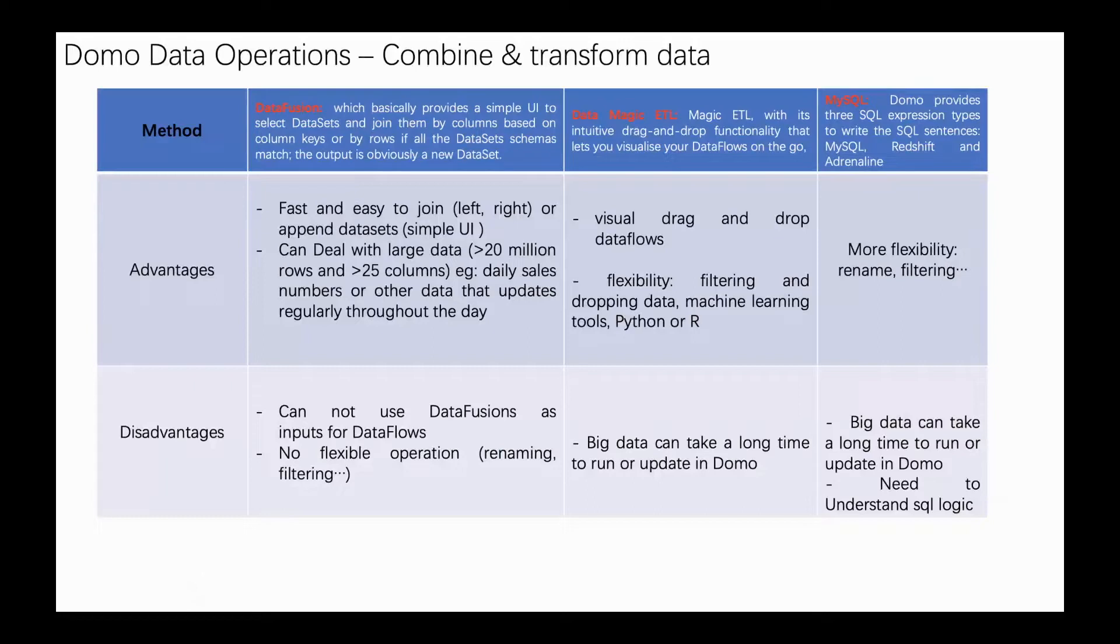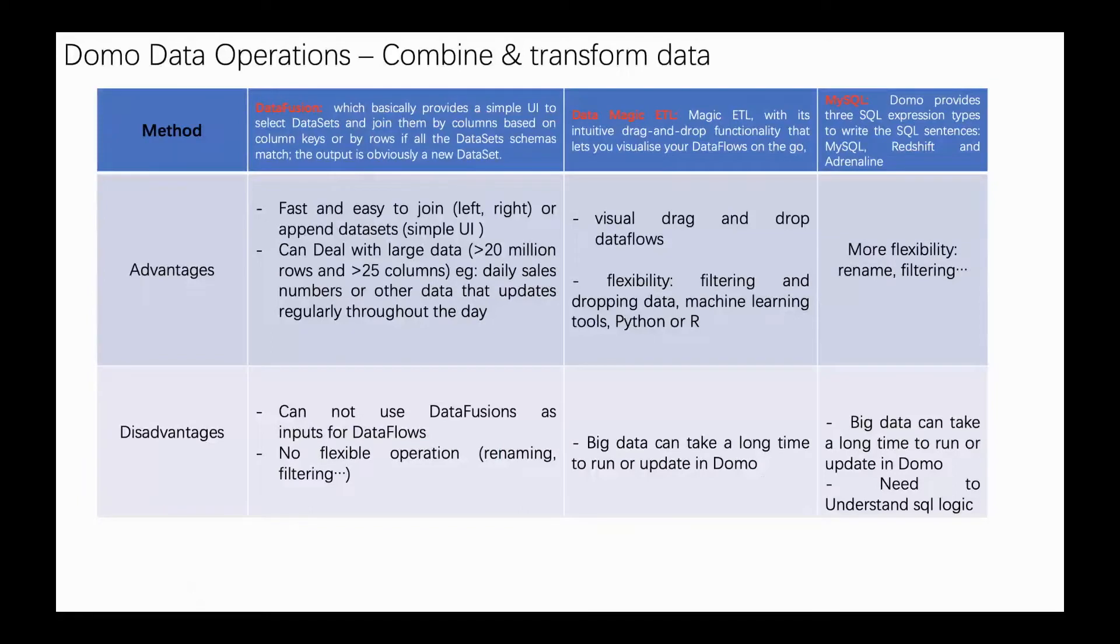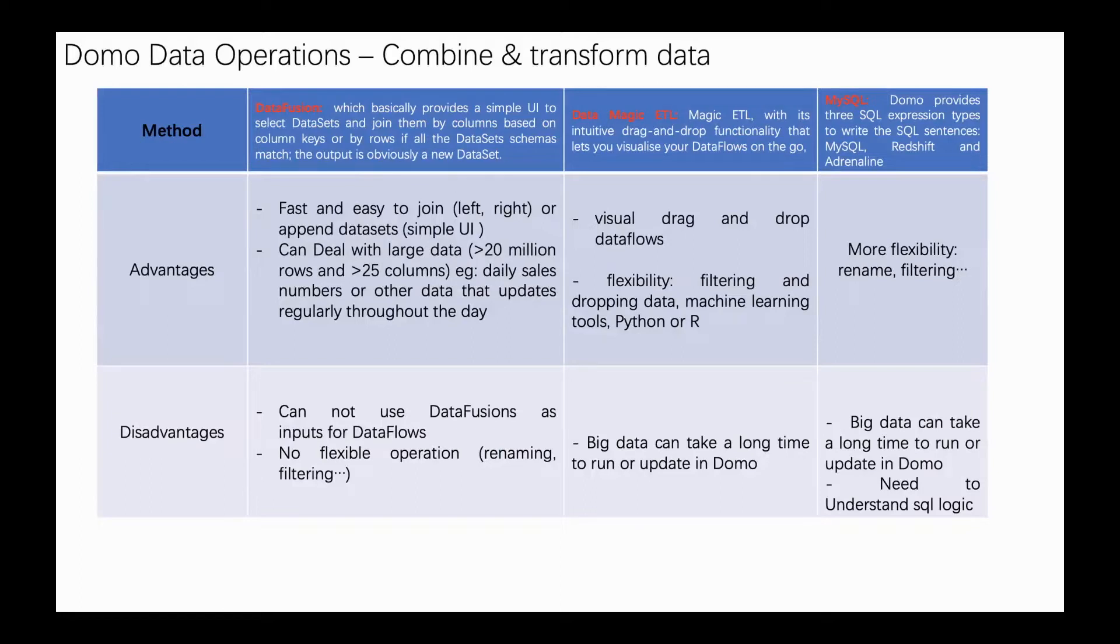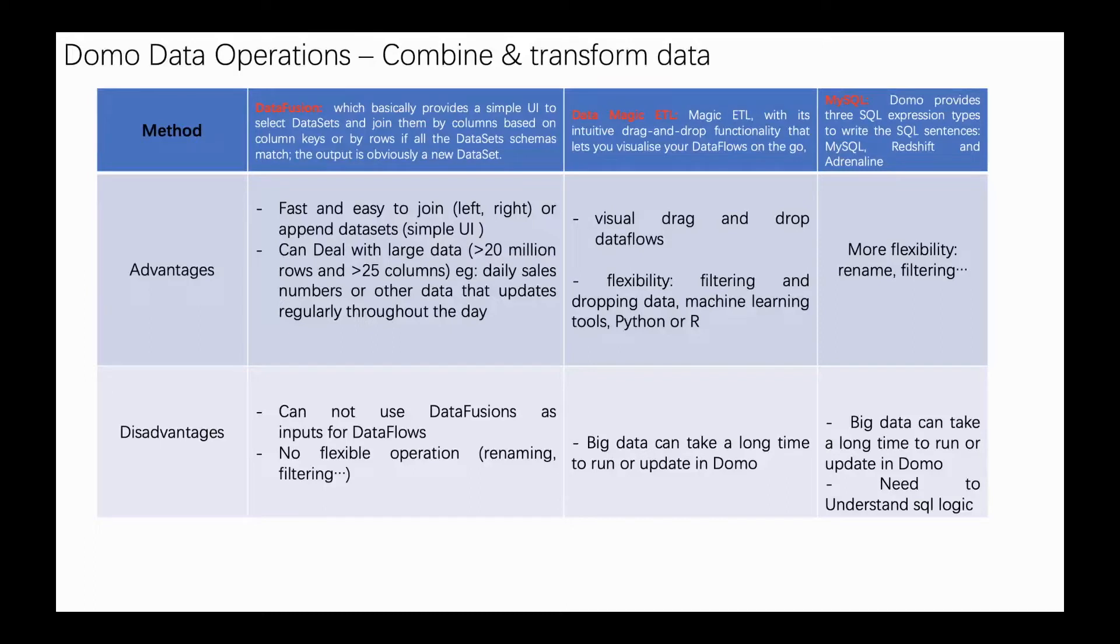Actually, recently I have used these three kinds of data flow methods. I developed a daily dashboard, but the data set is over 200 or 300 thousand rows. It's a very large data set. When I used Domo SQL or Magic ETL, I found it's not easy to complete my data compiling.